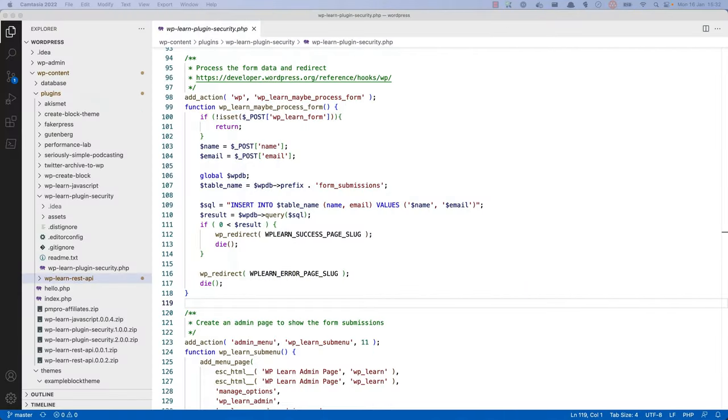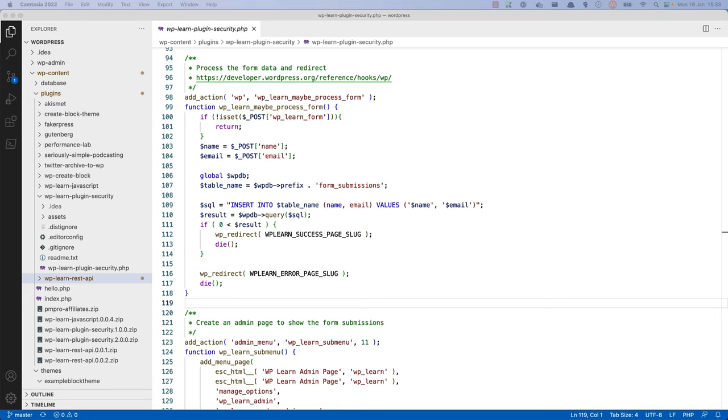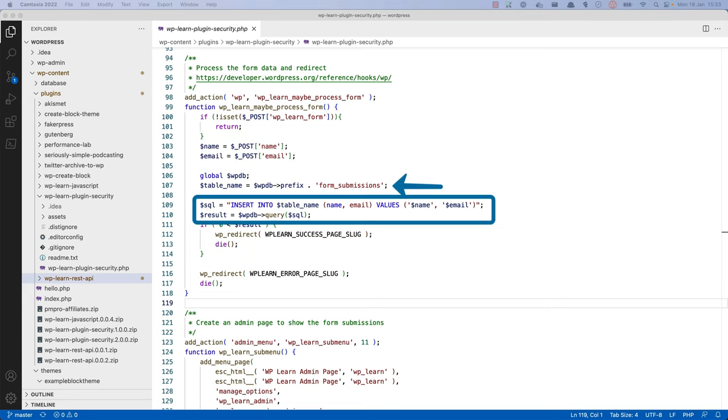One of the first steps to take when developing is to ensure that any user input is sanitized. This means that any data that is being passed from the user, such as a form submission or URL parameter, is checked to make sure it's safe to use. In this example code, the name and email fields are being posted from a form that the plugin generates, and then saved to a custom database table called form submissions.